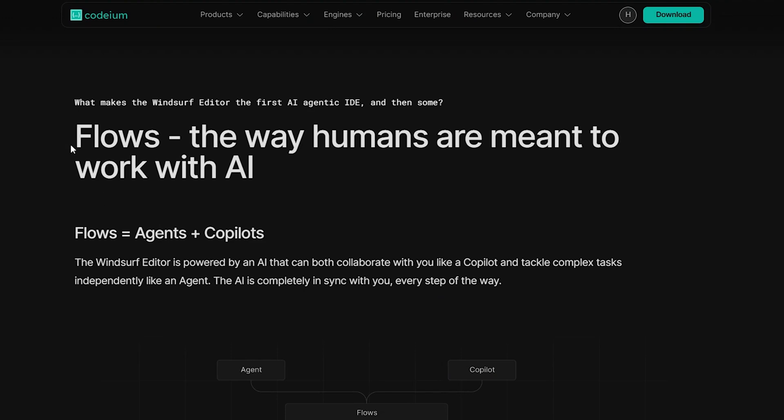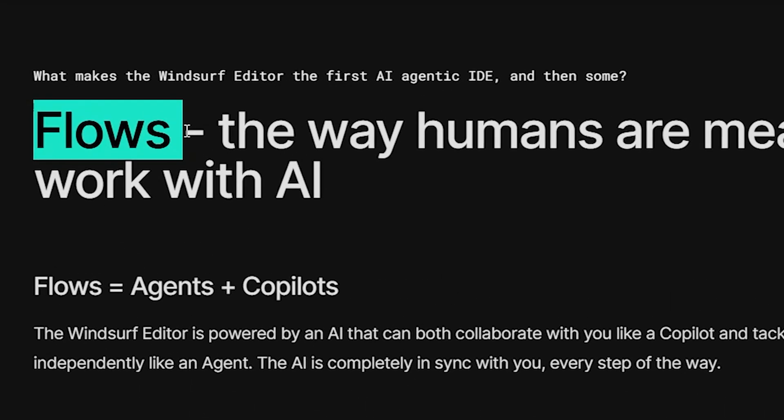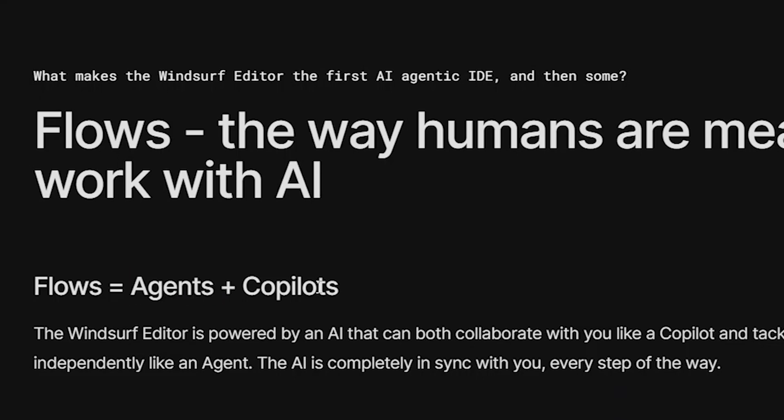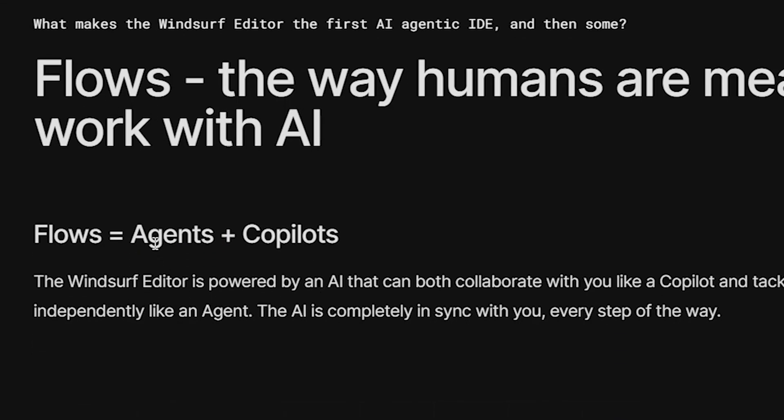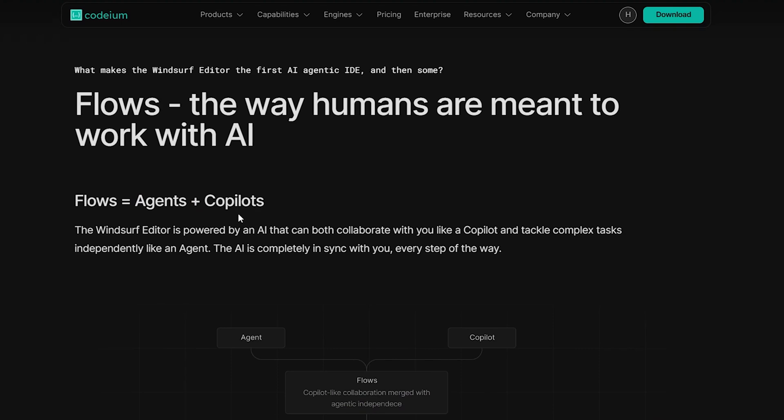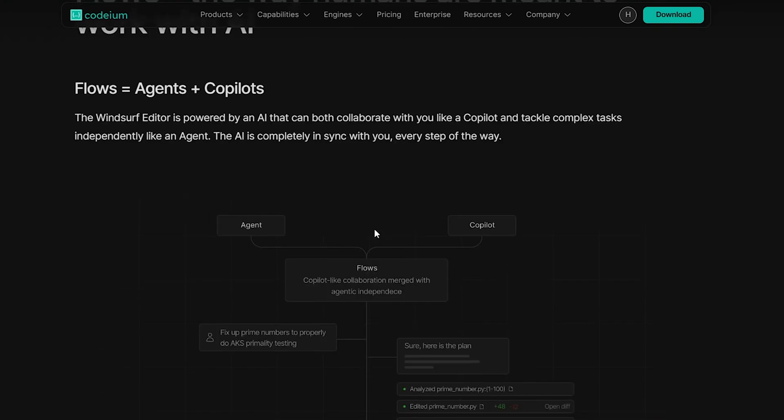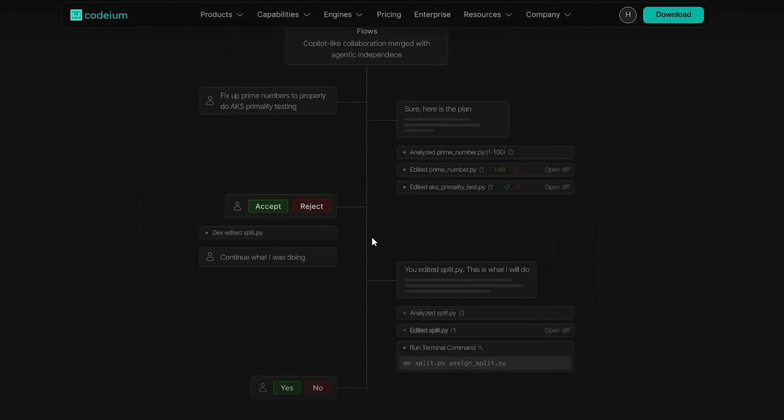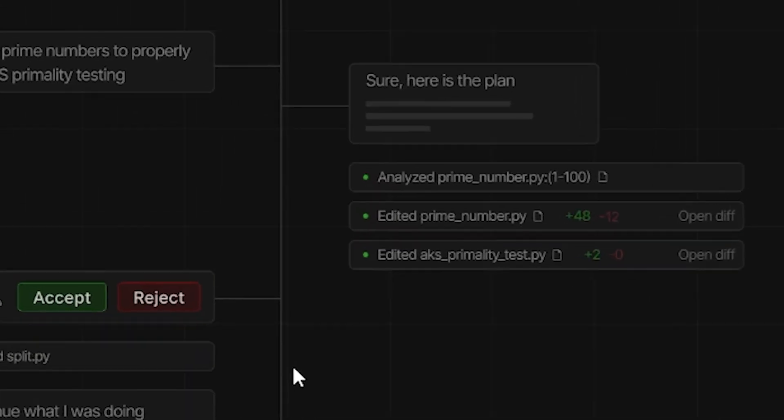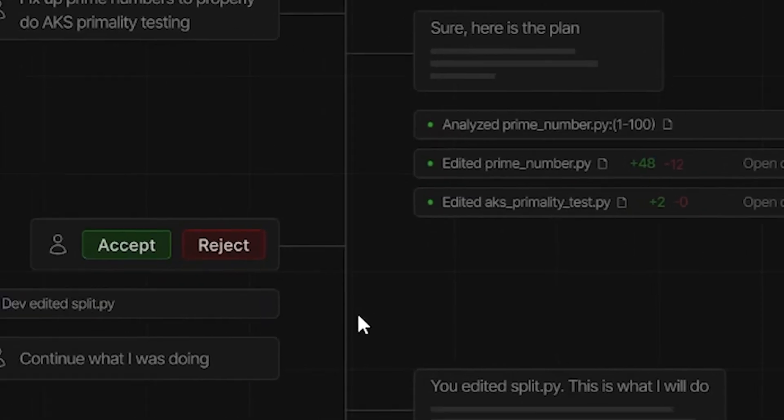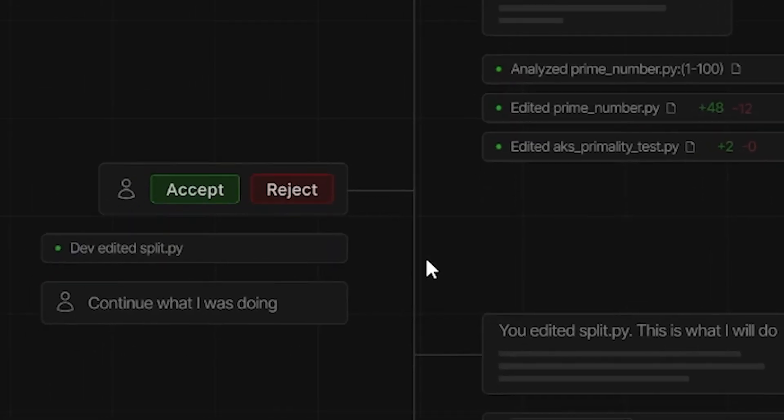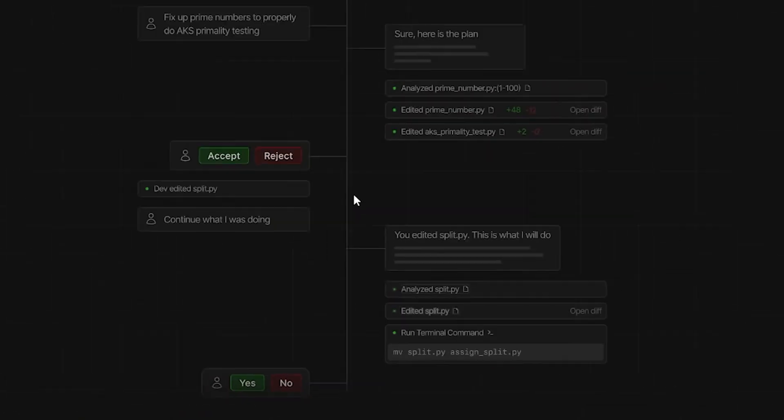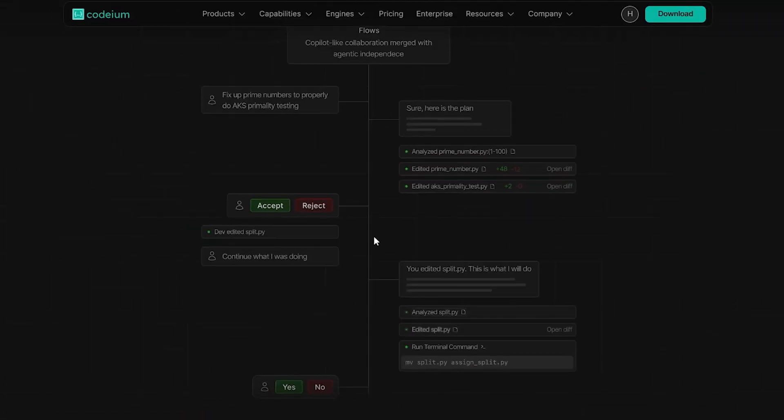Now, let's talk about their new feature called Flows. What it does is combine agents and copilots. Agents are fully independent, while copilots work alongside you. Flows merges these concepts. As shown in the diagram, when you give a prompt, it first generates a plan and then works through each step. If you tell it to continue what it was doing, it keeps track of the context, just like an agent would. After that, it continues with the task and you can review it as it progresses.